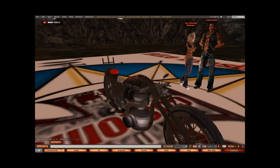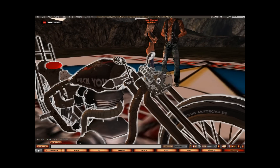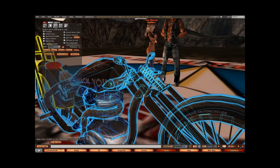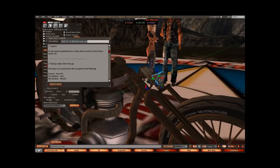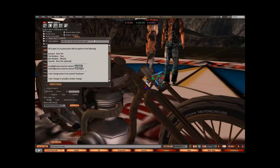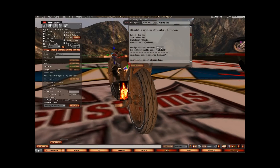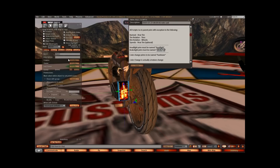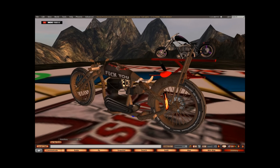Next thing we want to do is name our headlight and our brake light so that once it's scripted they'll both work with the scripts. I'm going to right click on the bike, go to edit link parts, and rename it. We're going to call the first one 'headlight'. Then we're going to move to the back of the bike. I'm going to use the number plate and call it the brake light. So now we've named our headlight and our brake light.